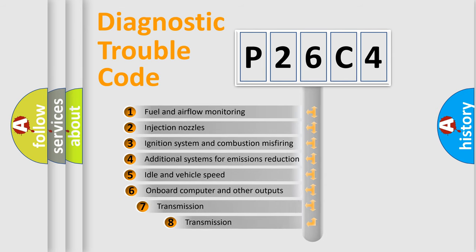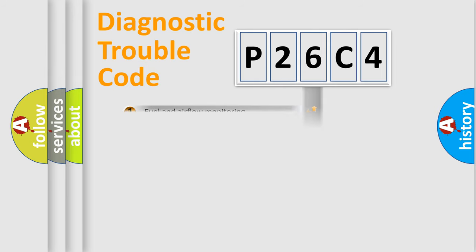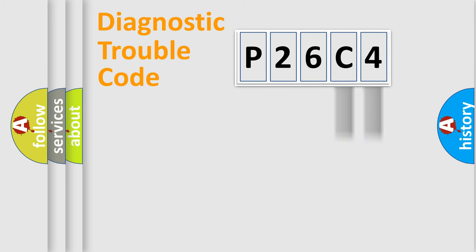The third character specifies a subset of errors. The distribution shown is valid only for the standardized DTC code. Only the last two characters define the specific fault of the group.